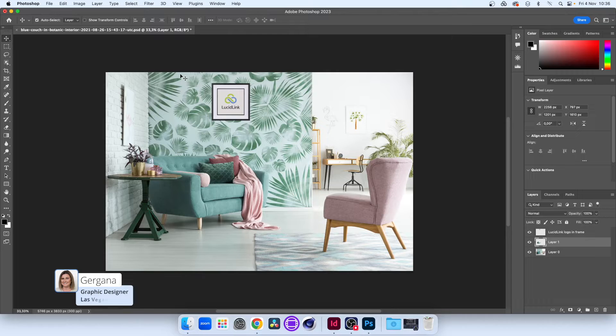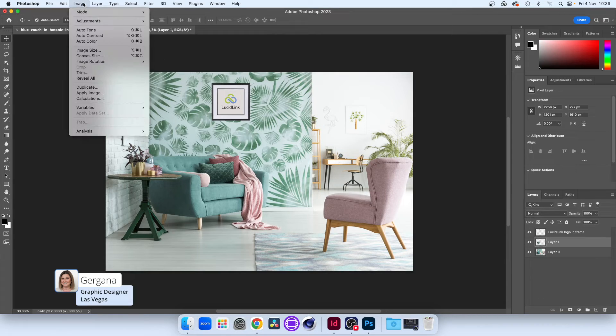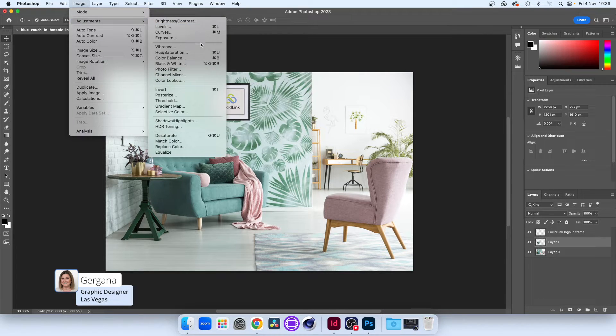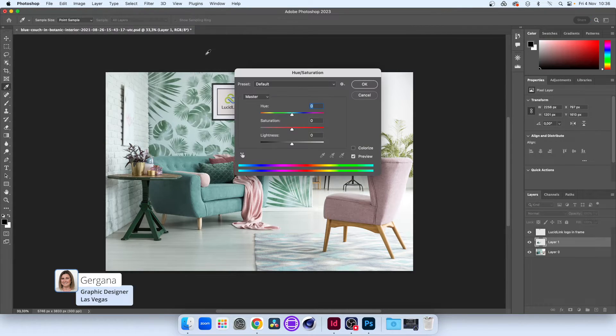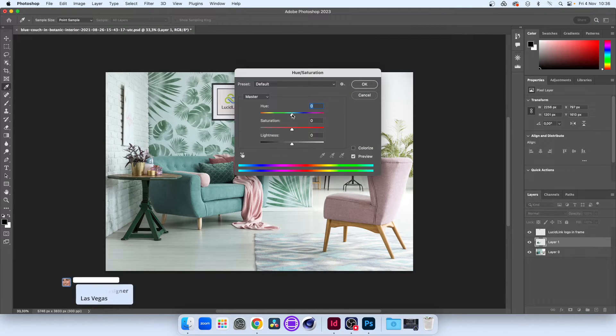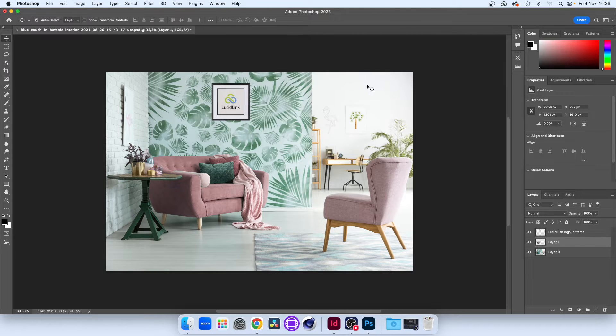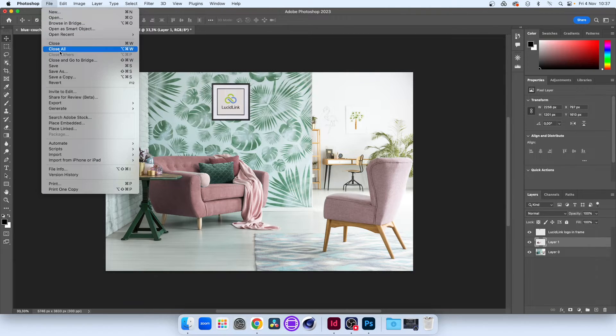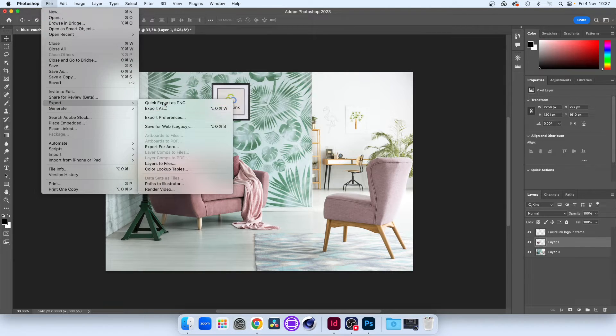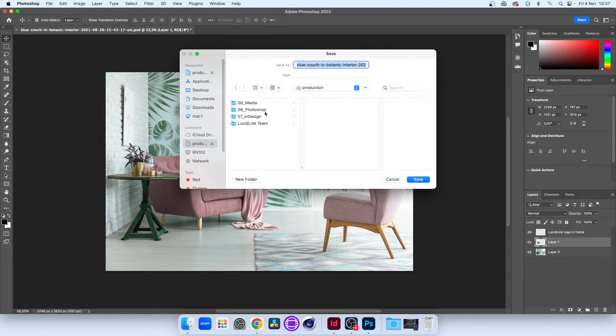Don't forget that LucidLink offers a single set of global data, so if a Photoshop user modifies a linked image directly on the file space, the changes filter through to anywhere that file is used.